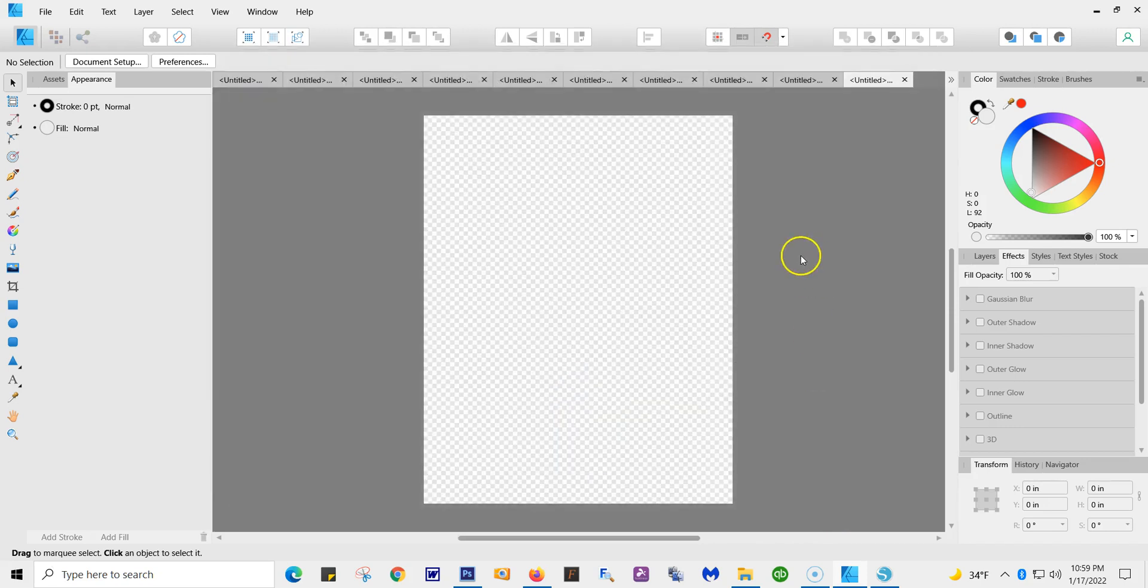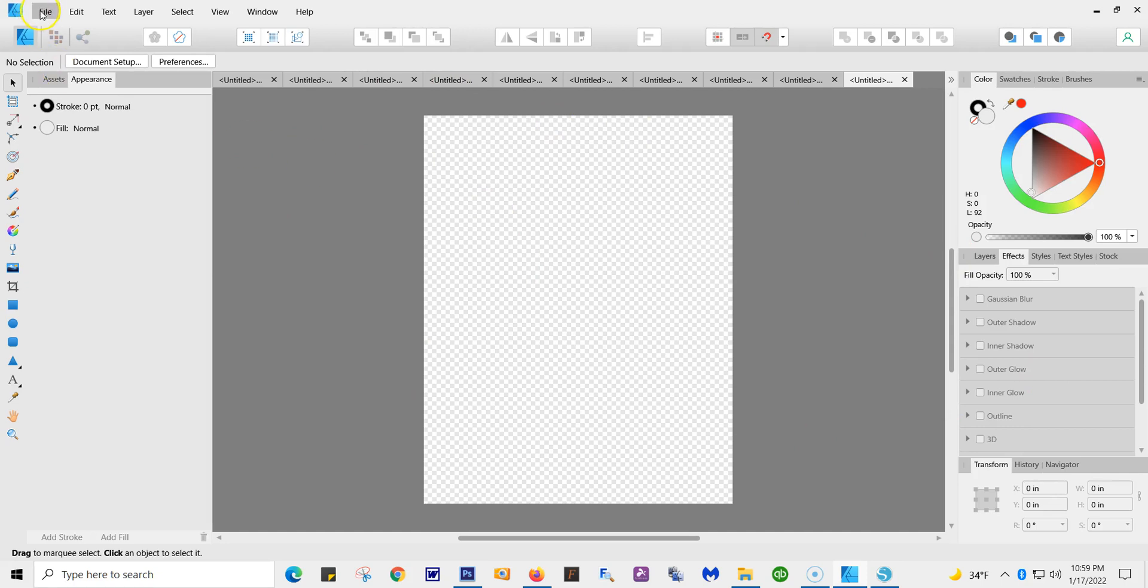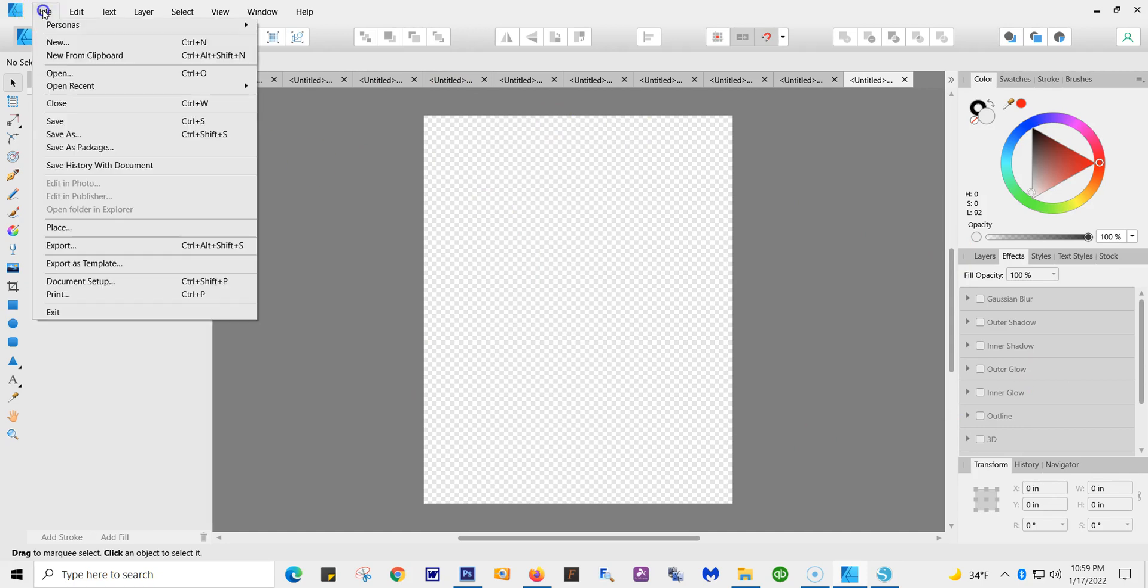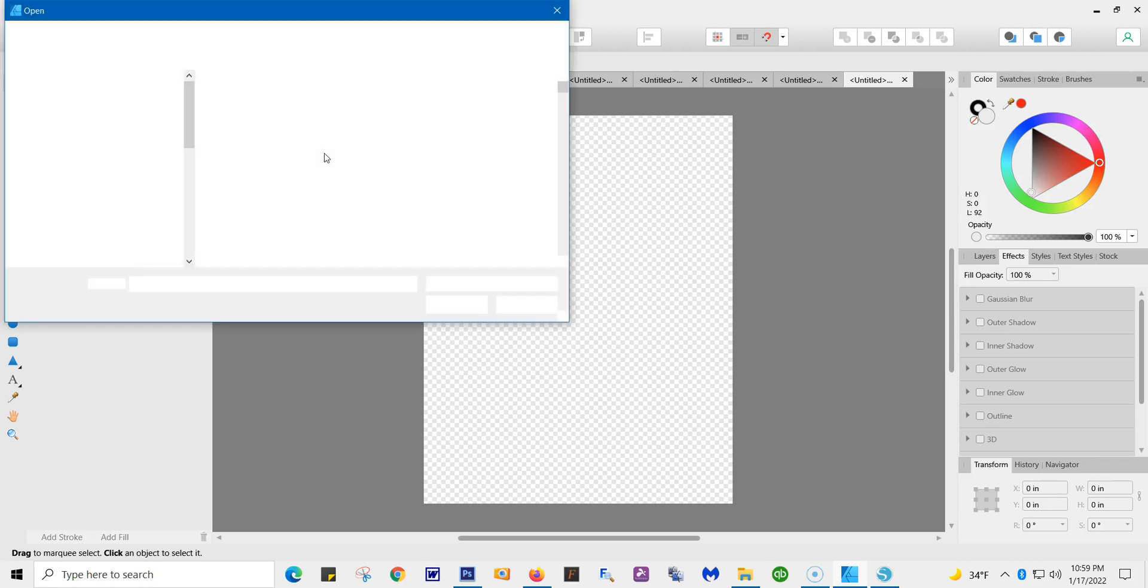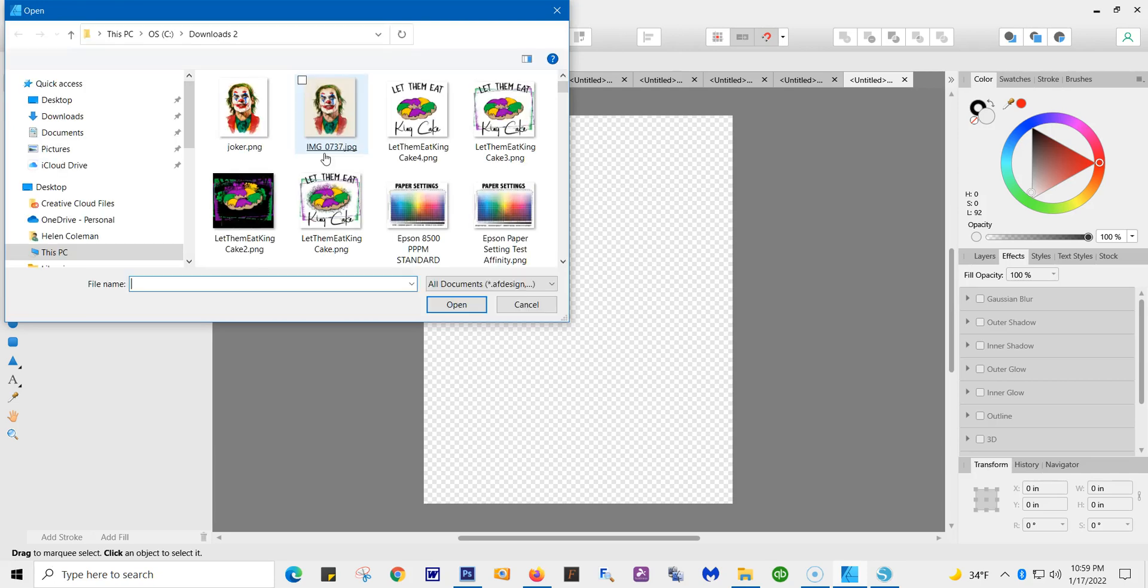All right, and here's your board. Now we're going to go to File. I'm going to bring in that picture of the Joker, so what you're going to do is go to Place. It's going to drop down to where my files should be, and here it is. Here's the Joker.